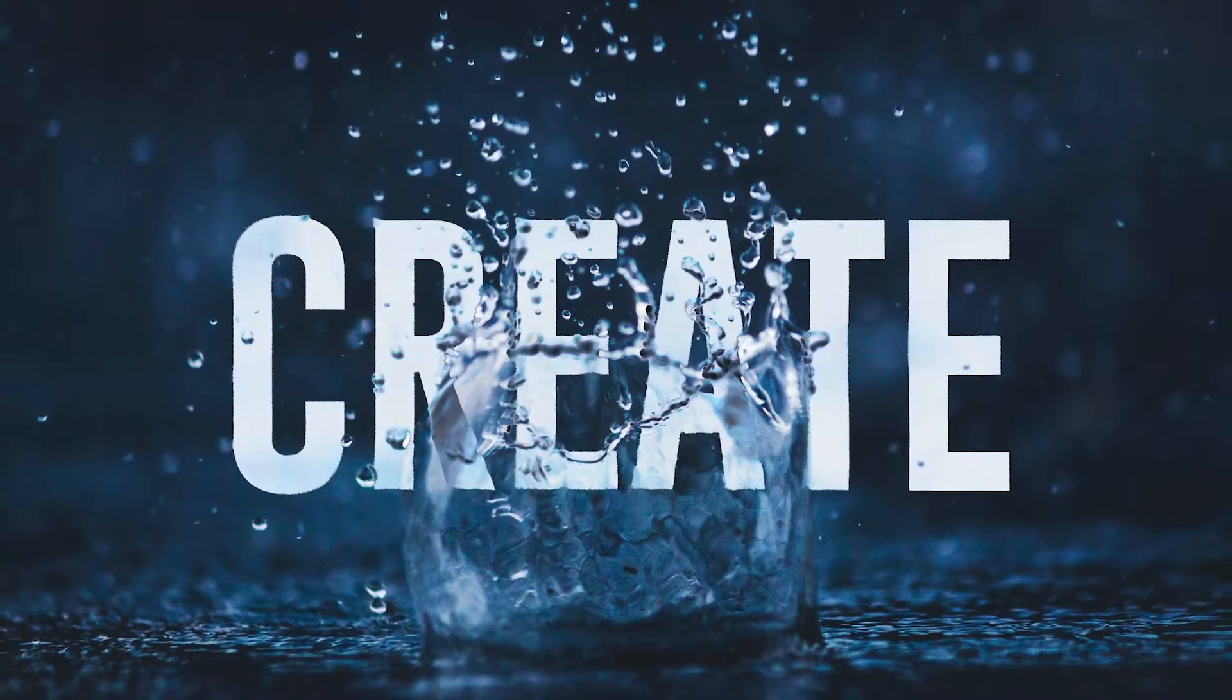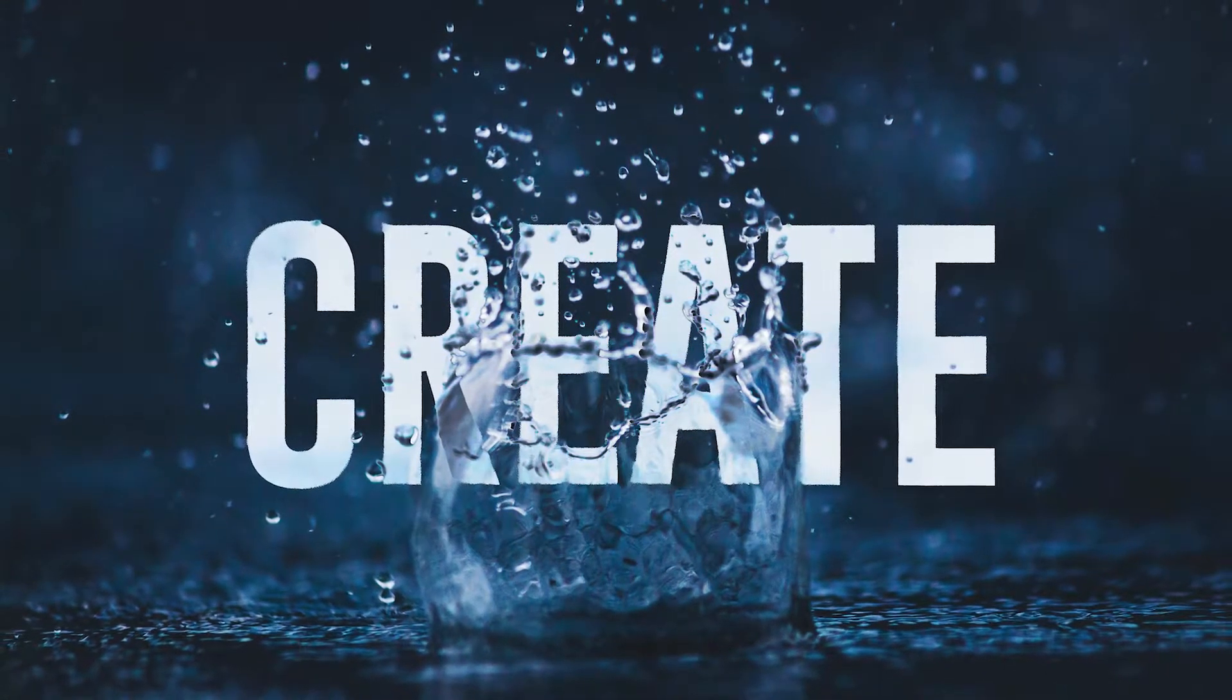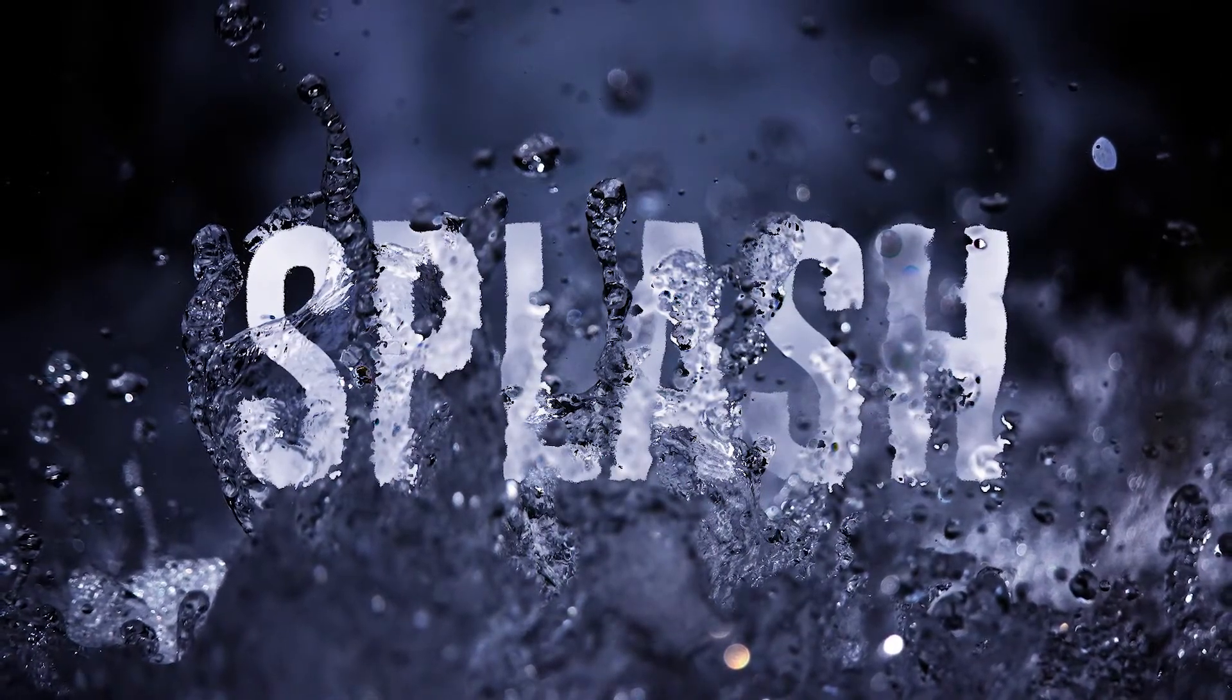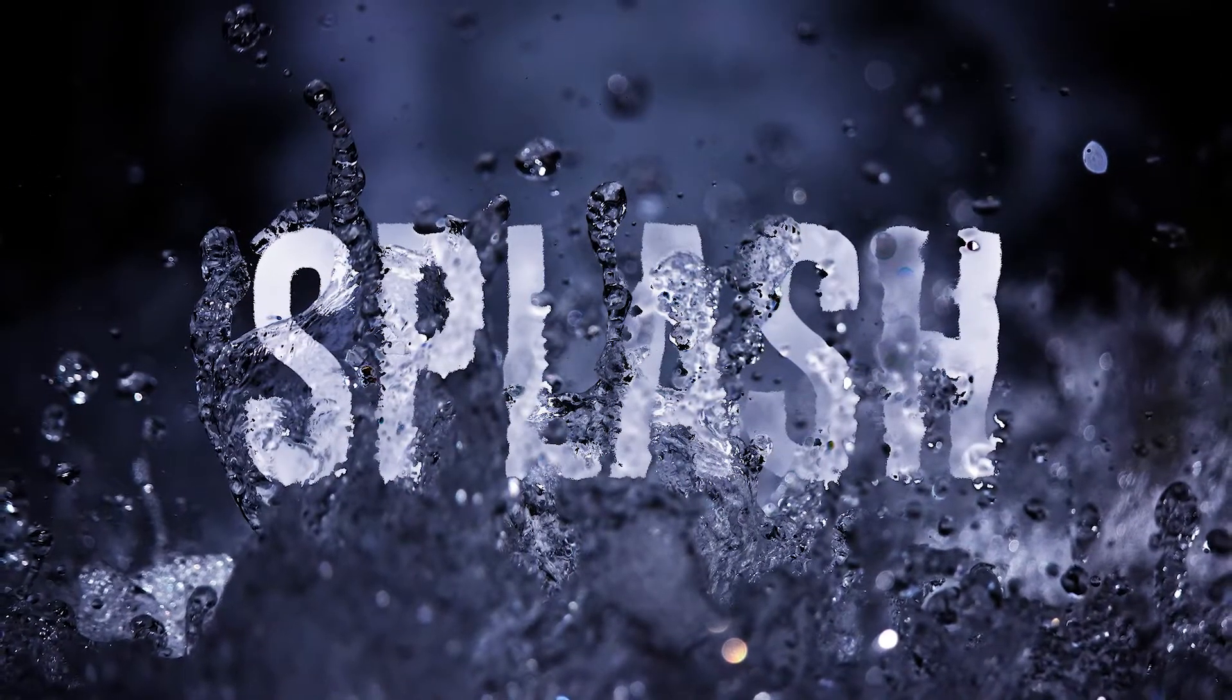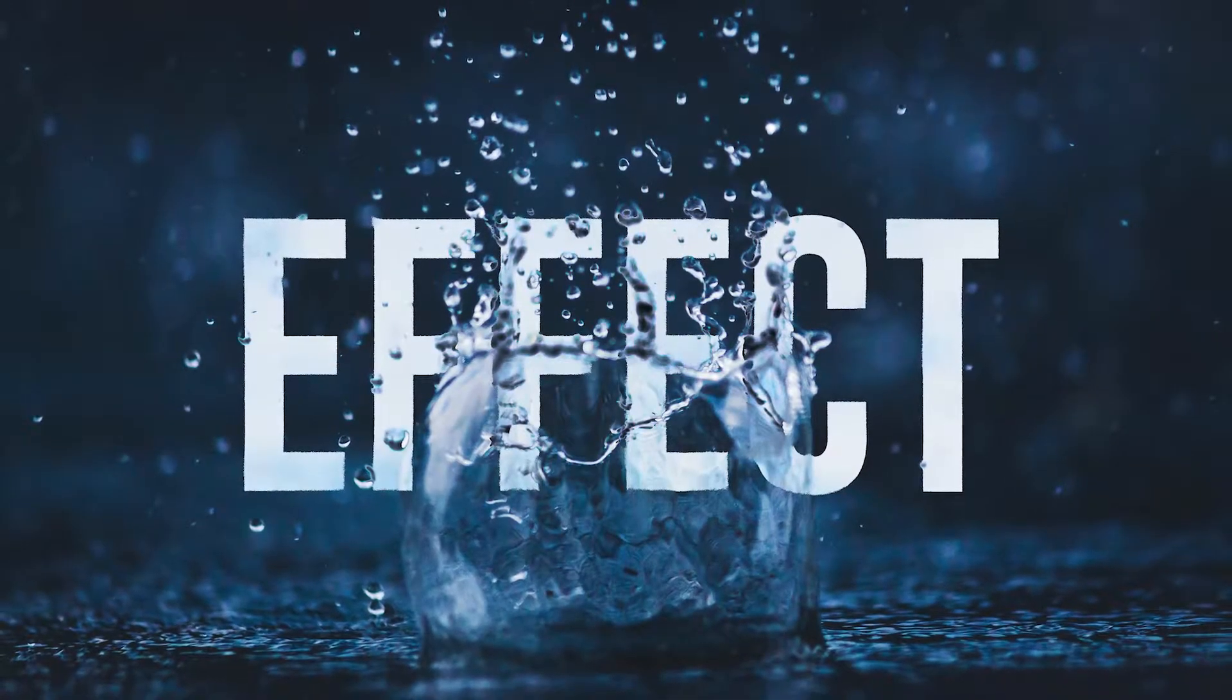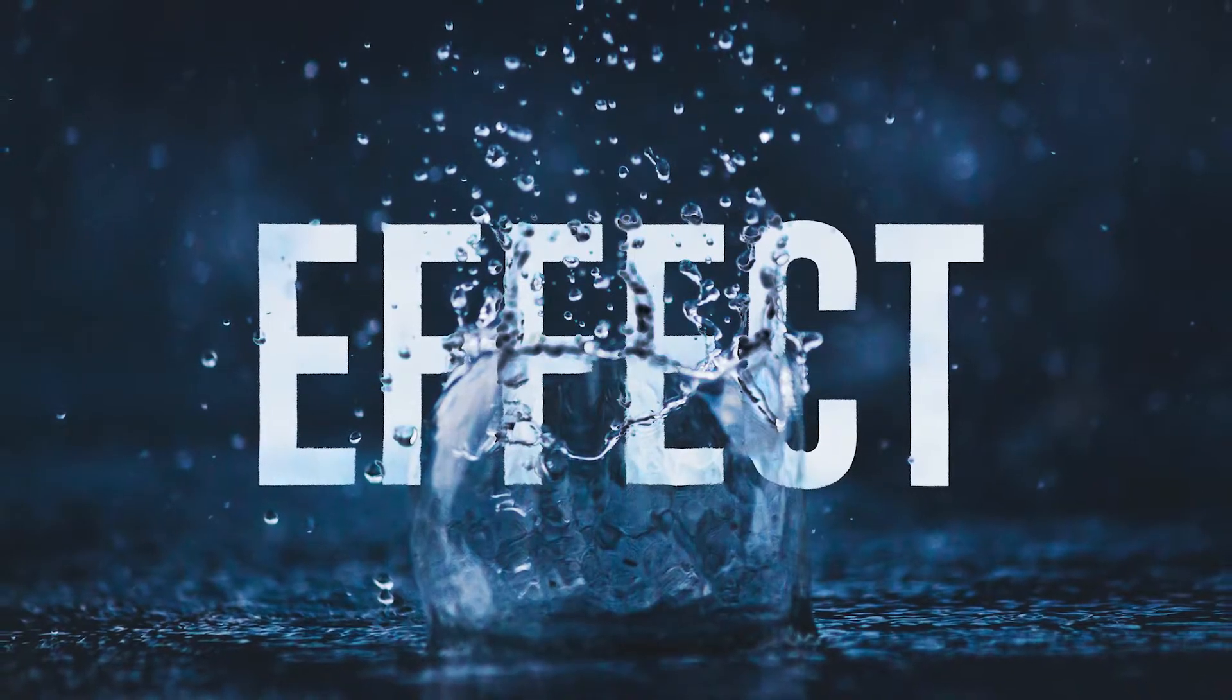Hey guys, welcome back to a brand new video. In this video we're going to take a look at how to blend text with water splash, which is a very cool text effect and easy to create in Photoshop. My name is Vikas and without any further ado, let's jump into Photoshop and get started.